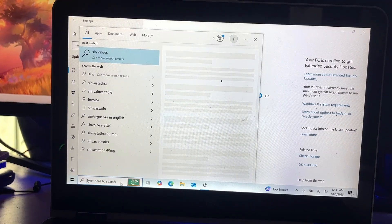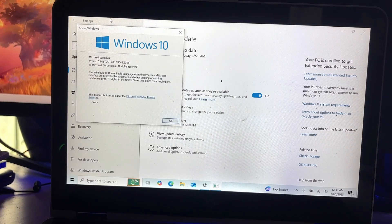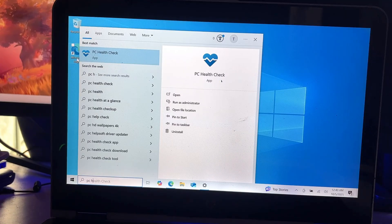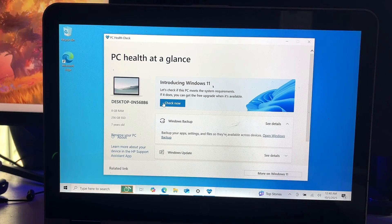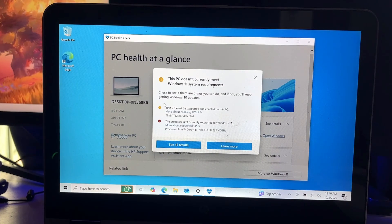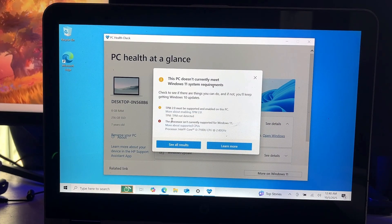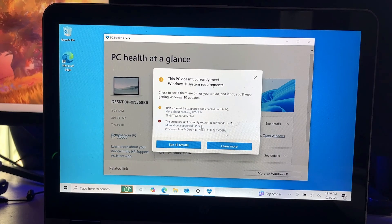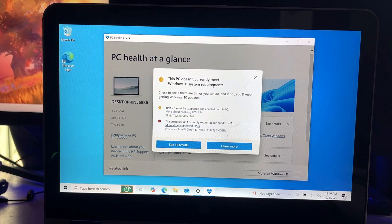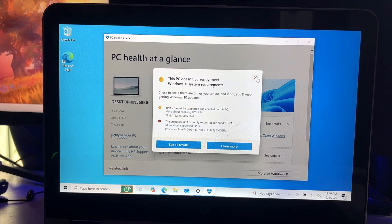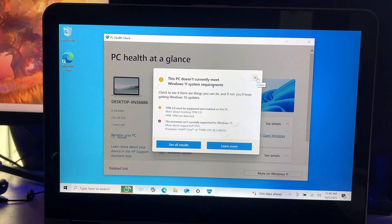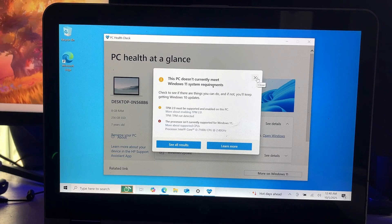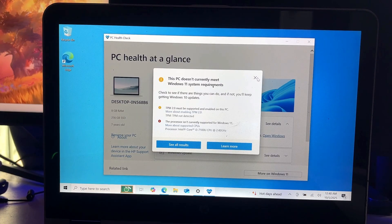Let me show you the version here. This is Windows 10 22H2. If I run the PC Health Check application here, you can see it says this PC doesn't currently meet Windows 11 system requirements. TPM 2.0 must be supported, the processor isn't currently supported for Windows 11. You might also have the same issues, so I will share a simple trick with which you can bypass each and every requirement and upgrade to Windows 11 25H2 from Windows 10.